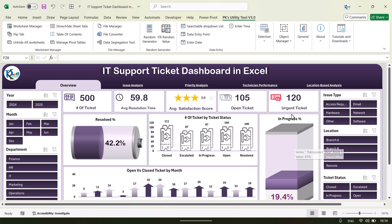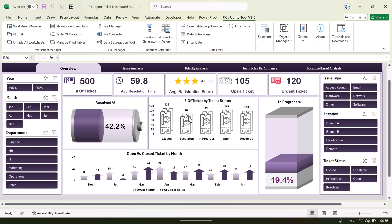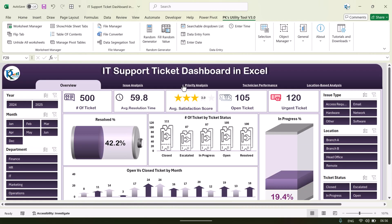We are showing the resolve percentage and number of tickets by ticket status, and this is the in-progress ticket count. Then we are showing the open versus closed ticket by month. On the top we have given the navigation panel.